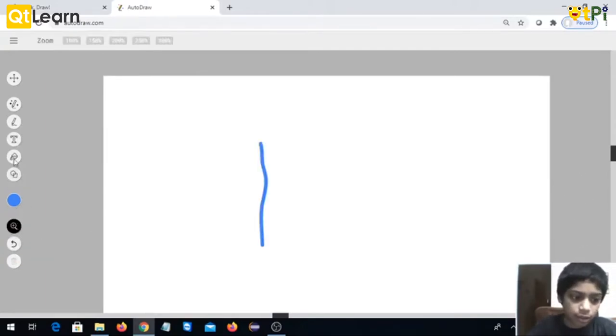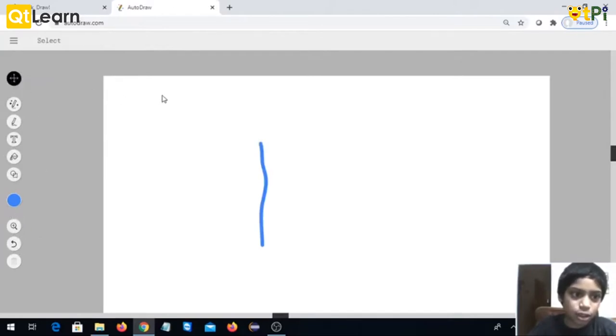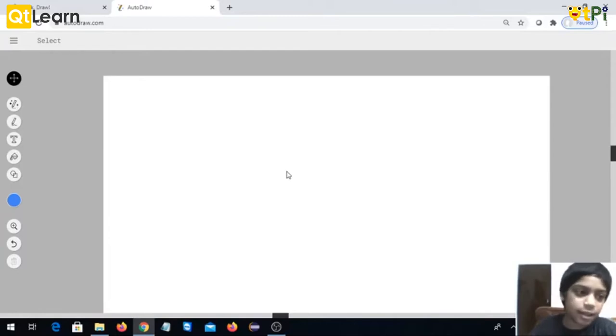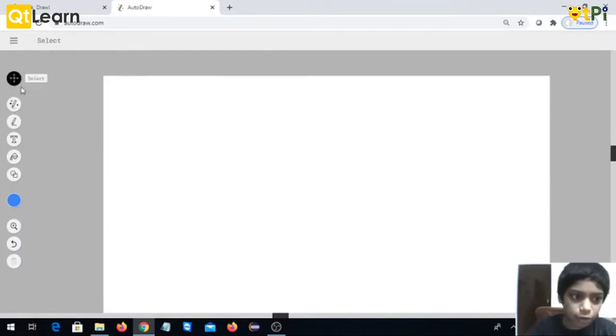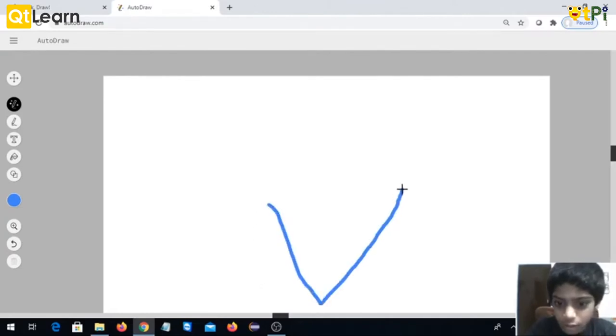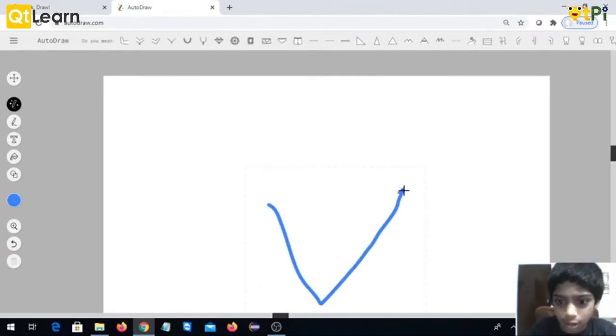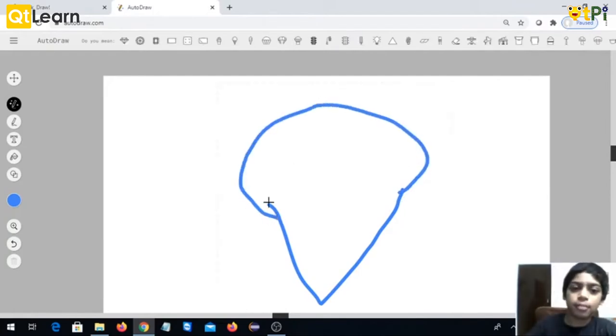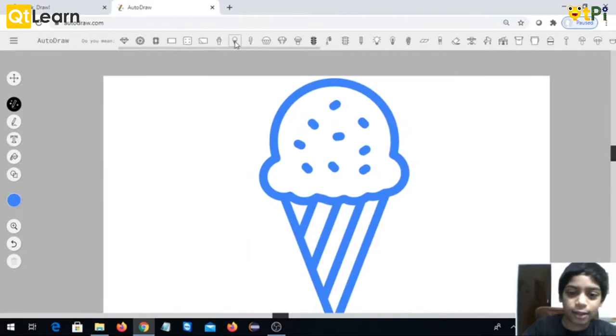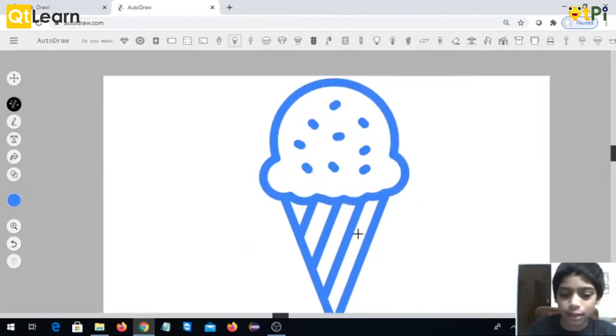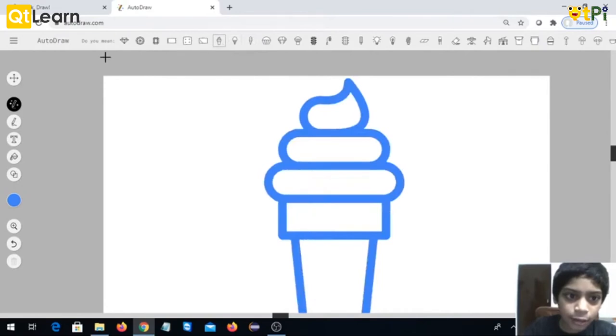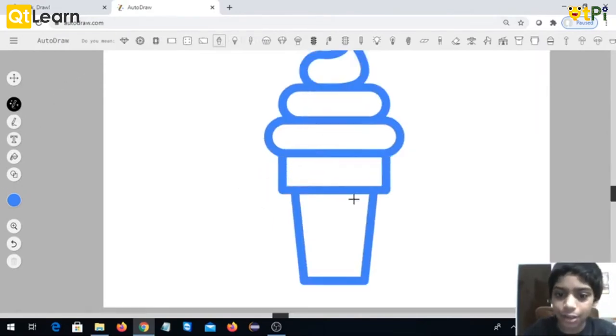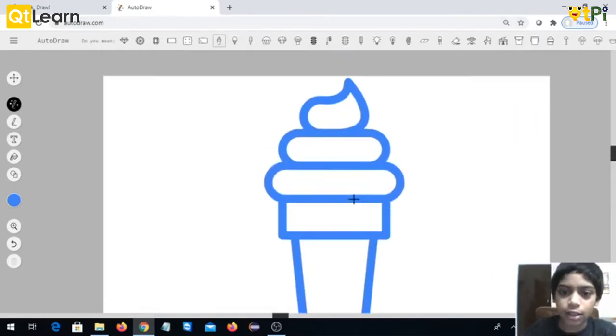So first in AutoDraw, I'm going to draw an ice cream. Let's see if AutoDraw recognizes the object. Yeah, it did recognize. See, the ice cream. Here AutoDraw gives you suggestions as I told. When you click it, you get this.